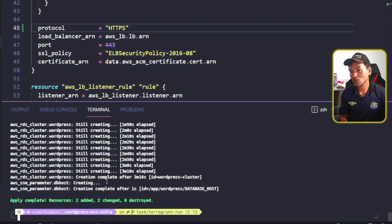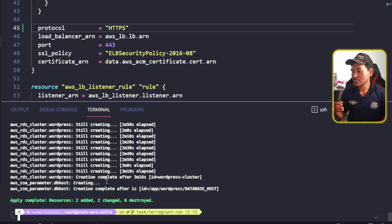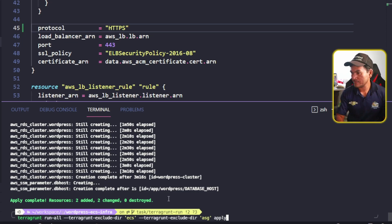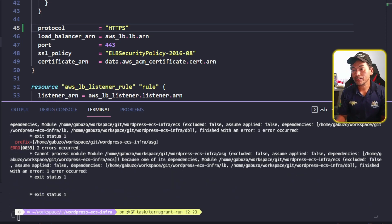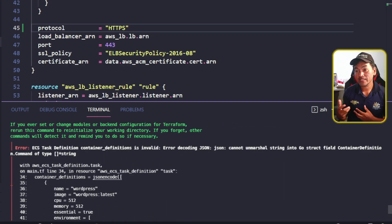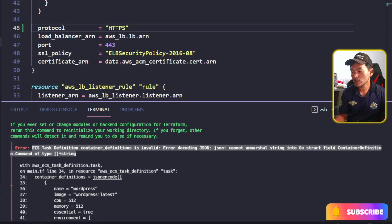My Terragrunt apply command was successful. This also means that my parameter store entries have now been created. So what I'm going to do next is rerun my Terragrunt apply without any exclusions. My Terragrunt apply failed. I'm getting this error about a malformed property of my container definition, so let me head to my browser.